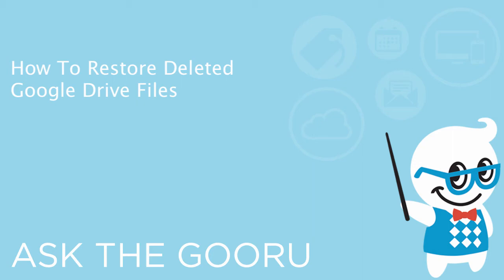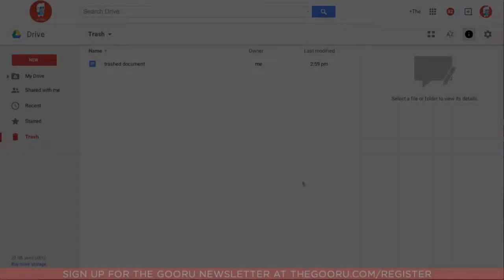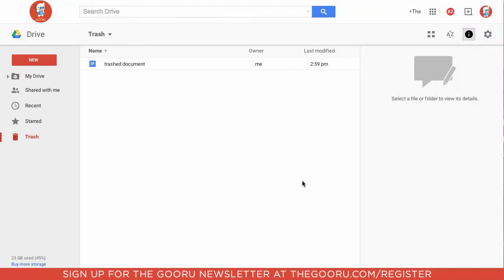Welcome back to The Guru. Today I'm going to teach you how to restore a file that has been deleted from your drive.